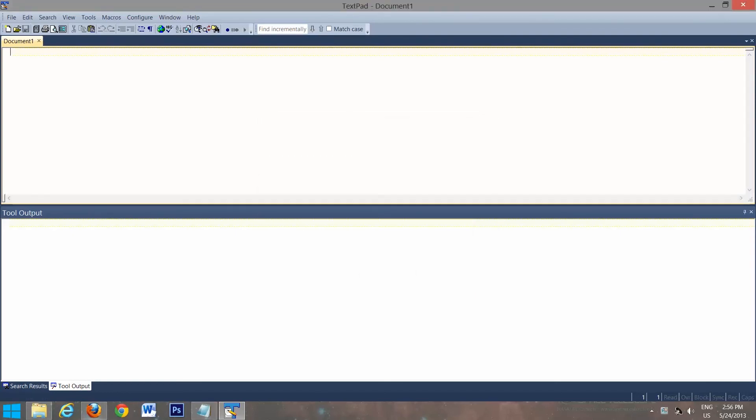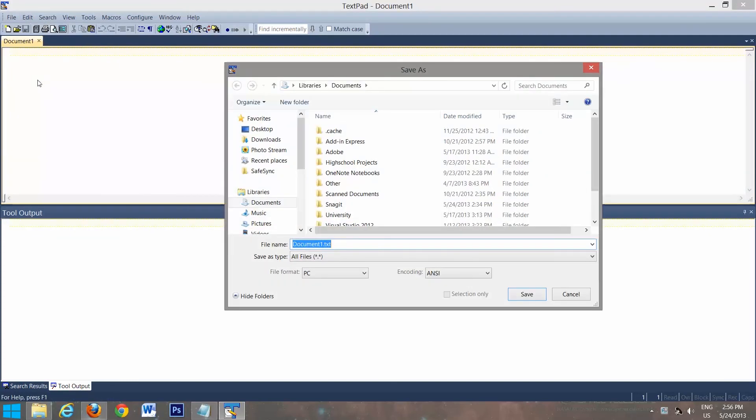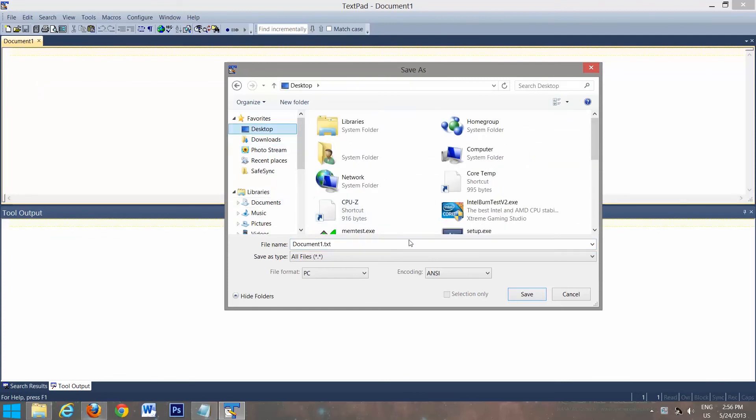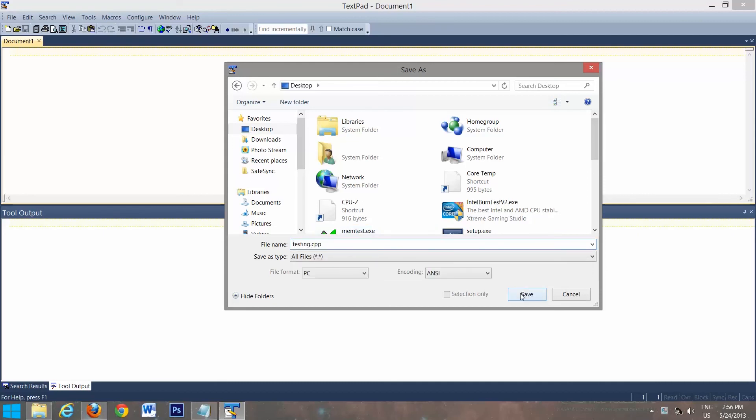And now we'll just make sure it's working. So we'll enter in a basic C++ program. So the first thing we'll do is go file, save as desktop. We'll save it as testing.cpp. Save.